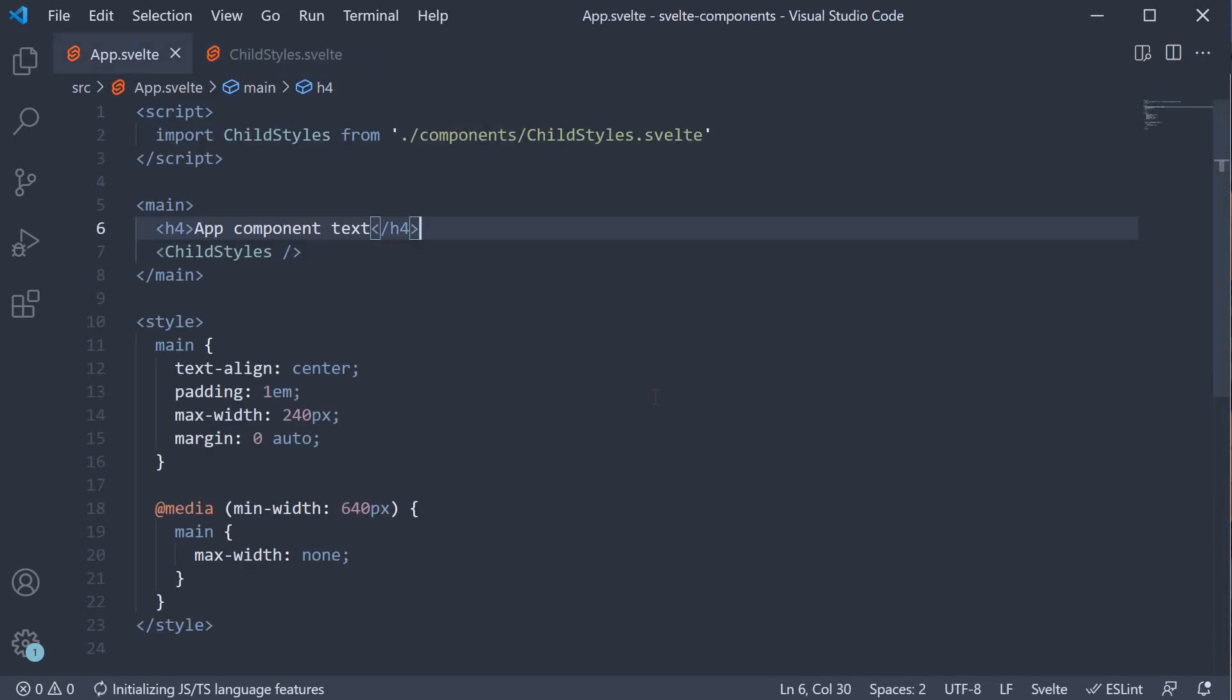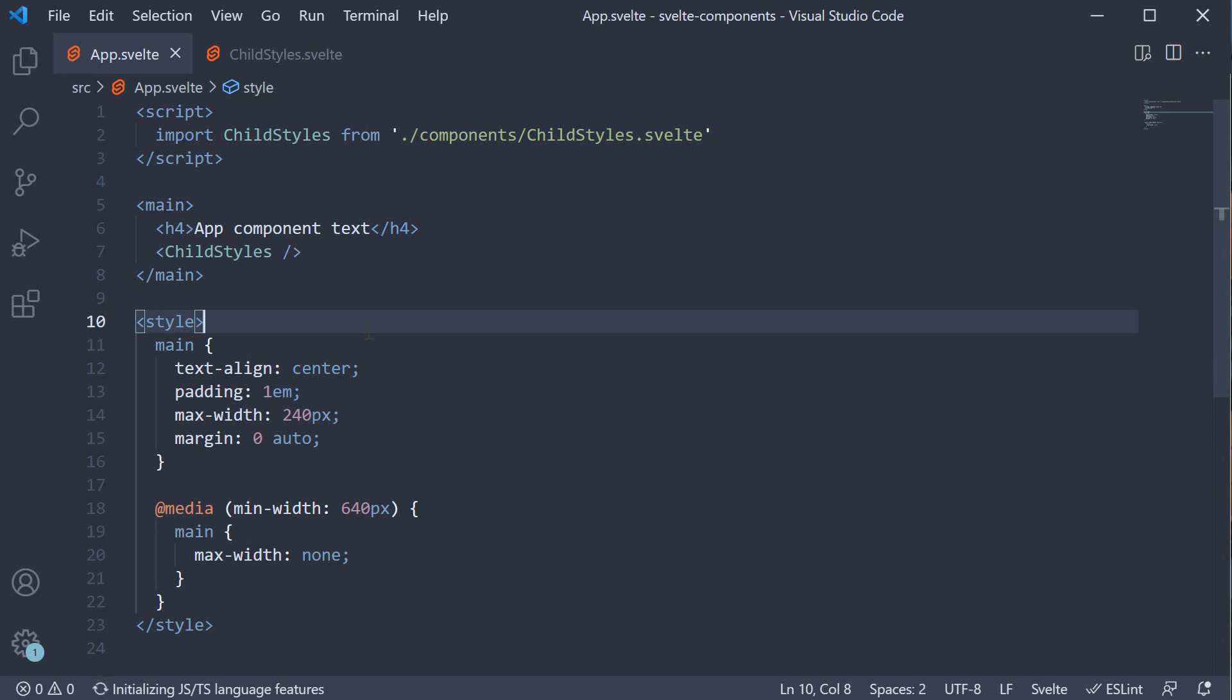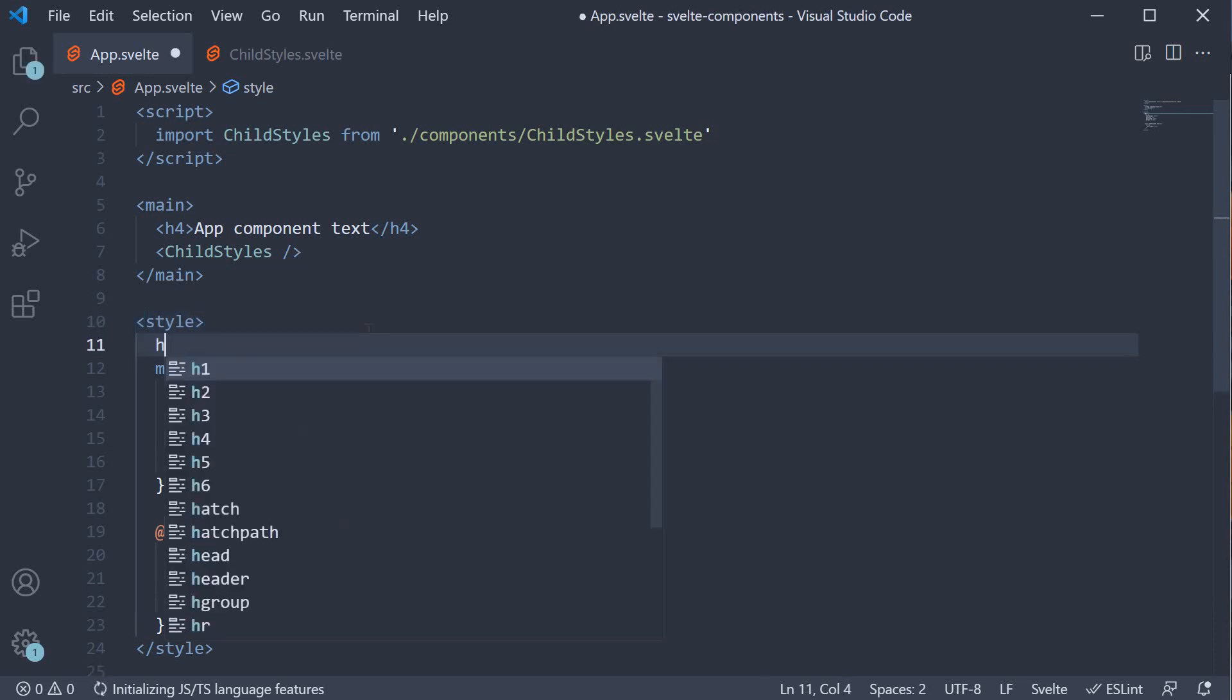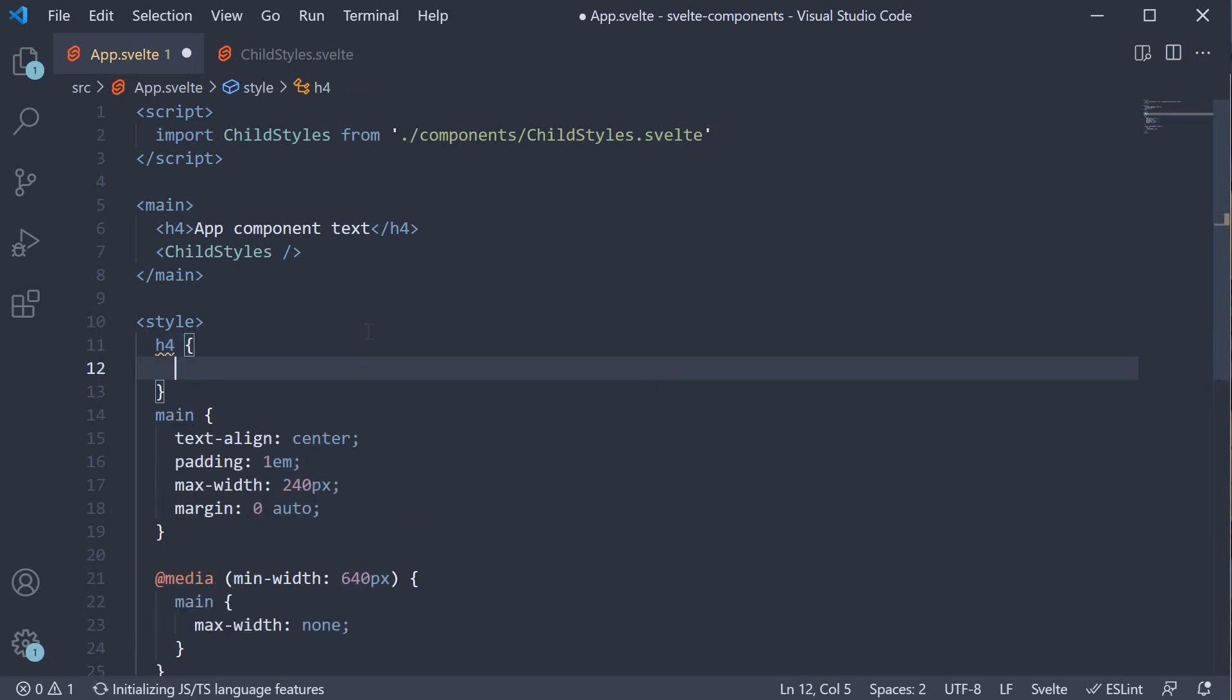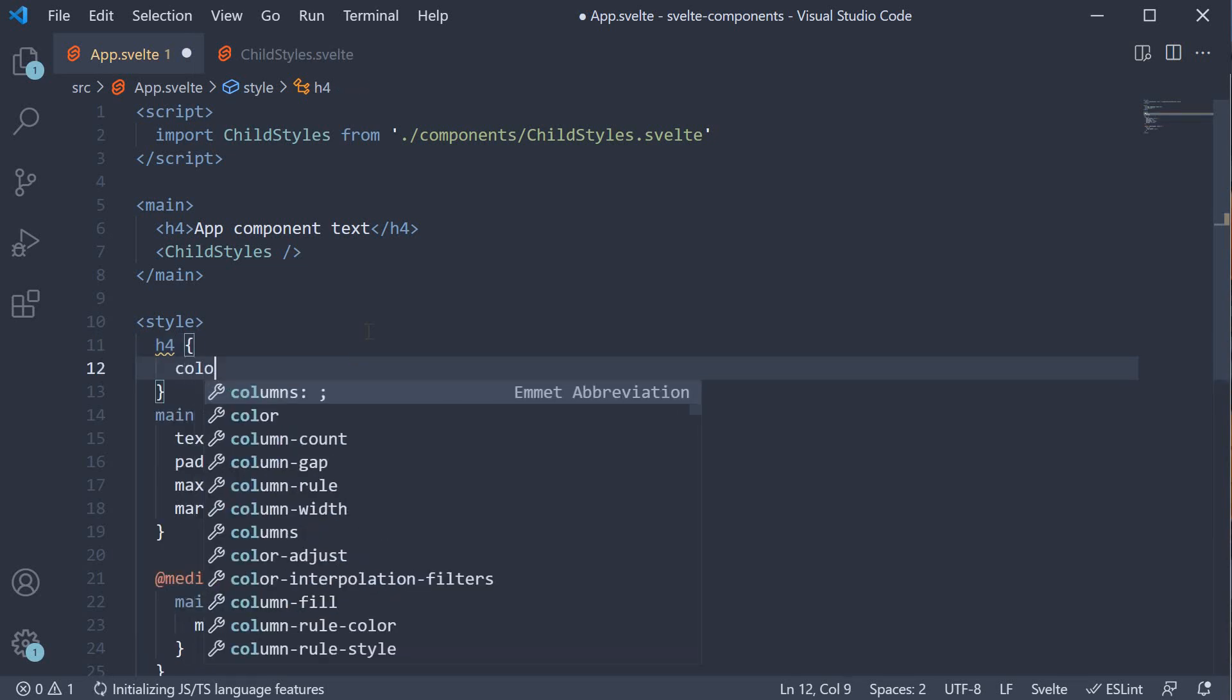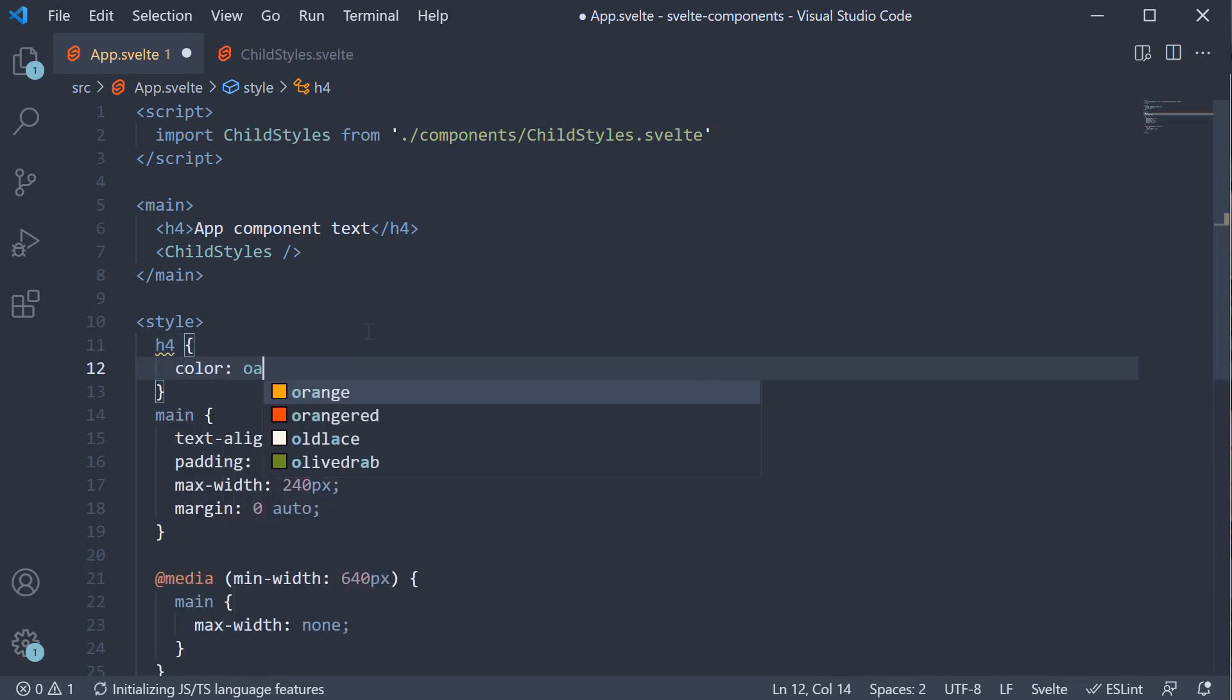Now, let's begin with our first point, which is about scoped styles. In the AppComponent styles section, let's add the color orange to the h4 tag. So h4 color orange.